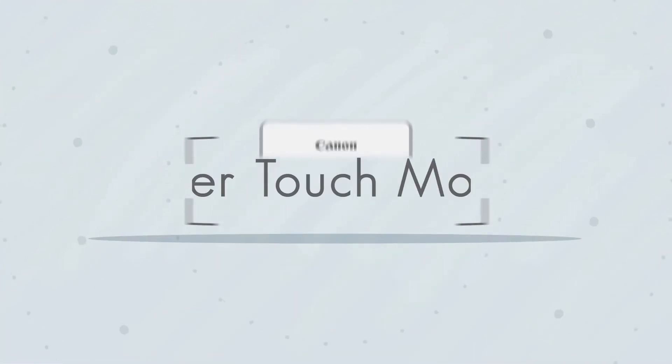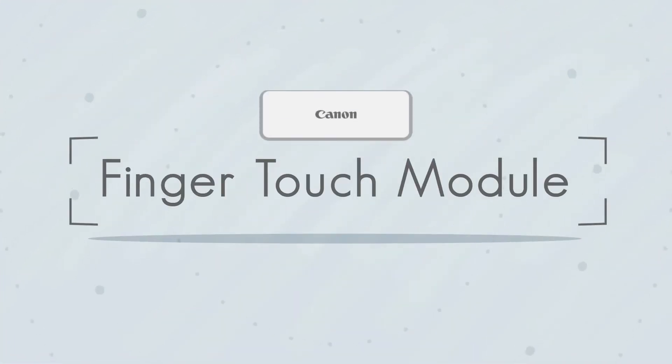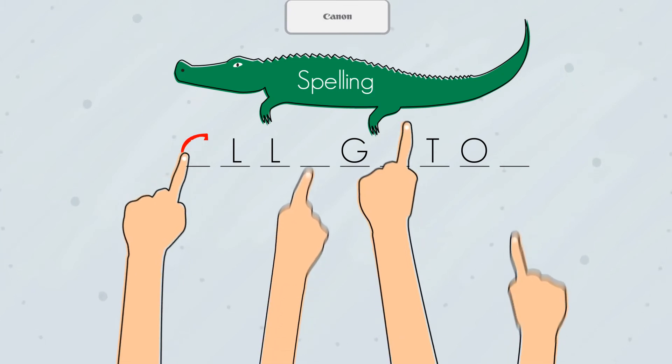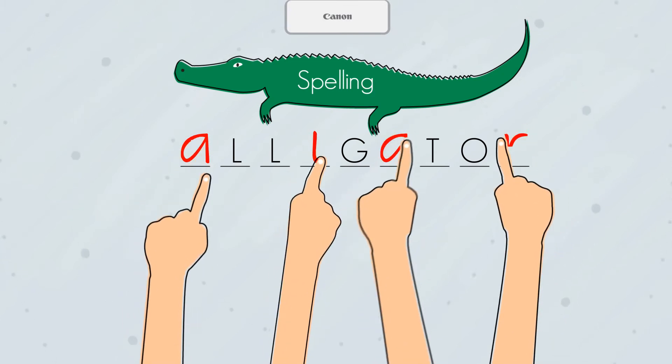With the optional finger touch module, use up to four fingers to bring your presentations to life.